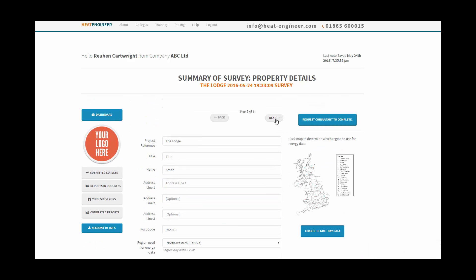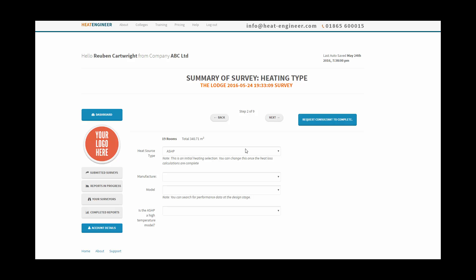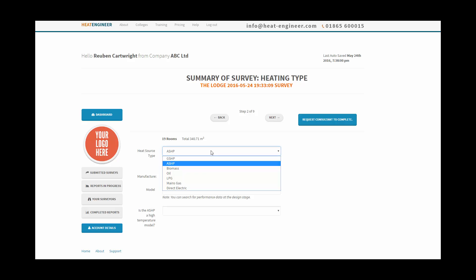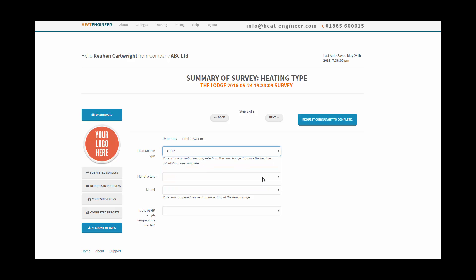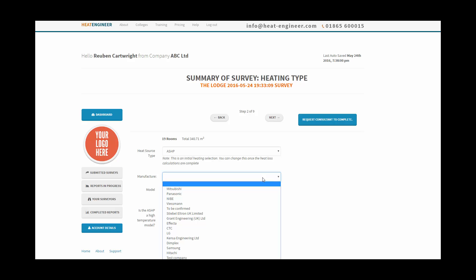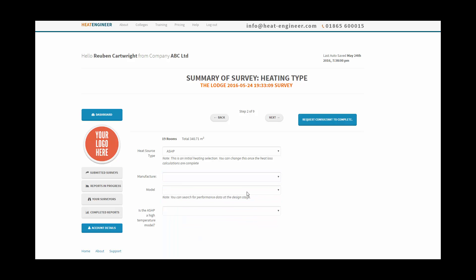Go to next and it's given us a nice review of how many rooms we've got in the survey and the total square meter area as well. We can initially select our heat source type, and at this stage we don't know which manufacturer we're going to use or even model because we haven't done the heat loss calculation just yet, so we're going to go to next.